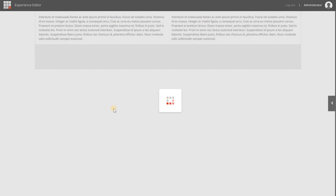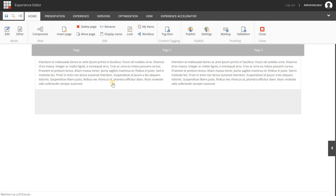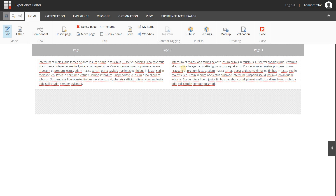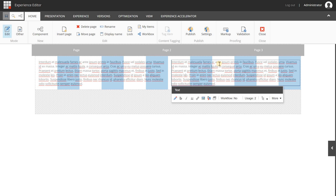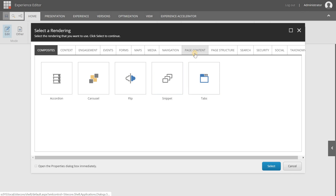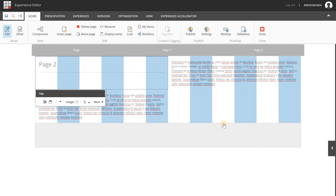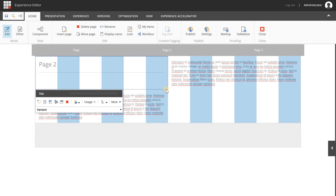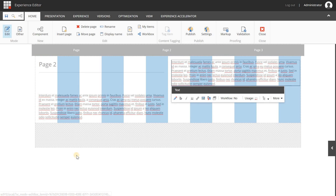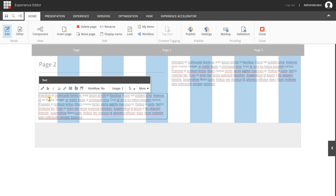We are going to add one more component with a little bit more advanced settings, just to show you how it works. I want a page title exactly in the middle, above these two components. I click the button, go to Page Content, choose the Title component, and click Select. Watch what happens — because the two earlier components used the full width of 12 columns, this is a hidden feature of SXA: when you add a component in front of an existing component that already has additional settings, it will automatically inherit those grid settings.